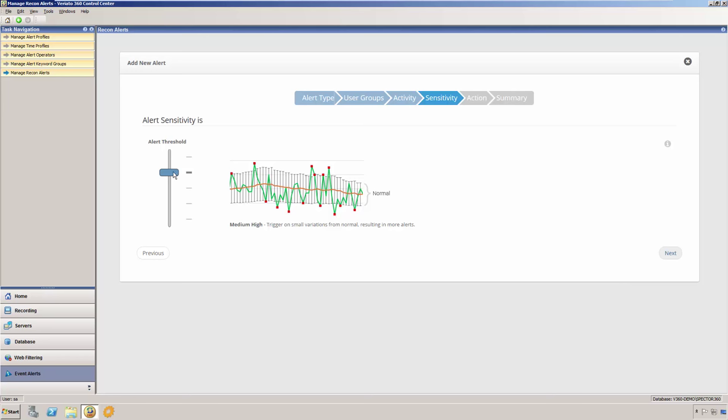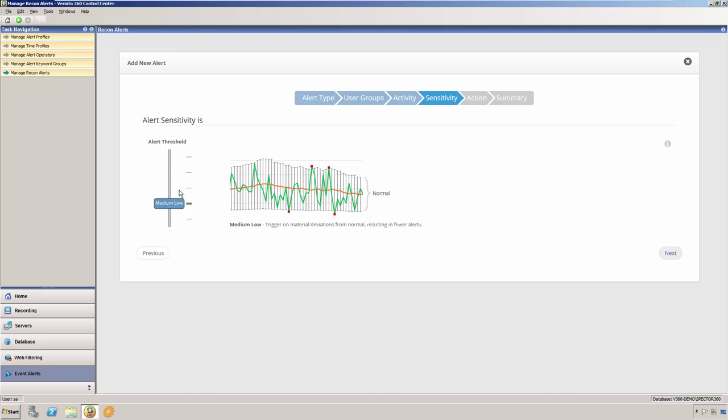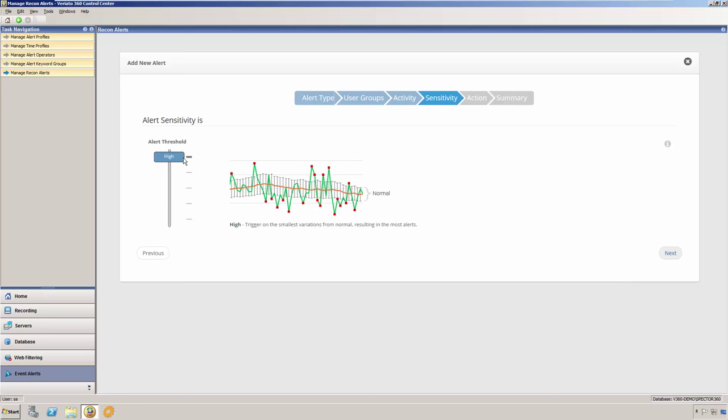As we adjust the slider bar for the alert threshold, making it less or more sensitive, you will see that the only real change we're making is to how tall those vertical black lines are. The taller they are, the fewer times the user's activity falls outside of their range, resulting in more frequent alerts.